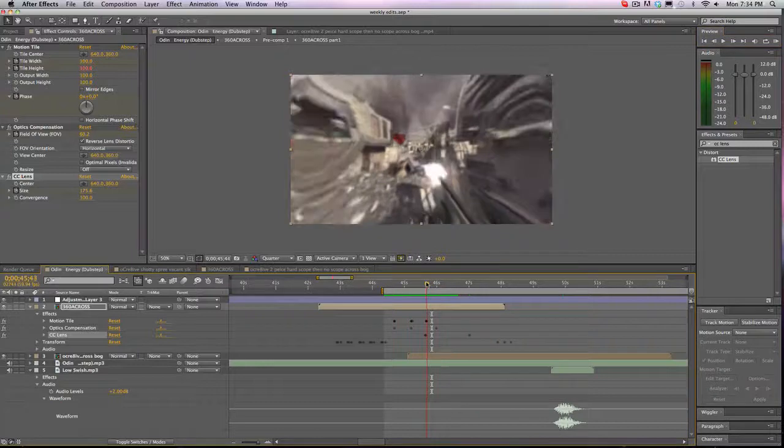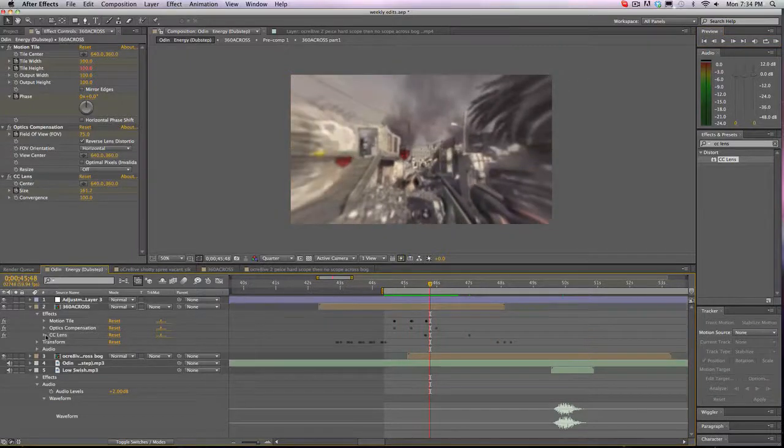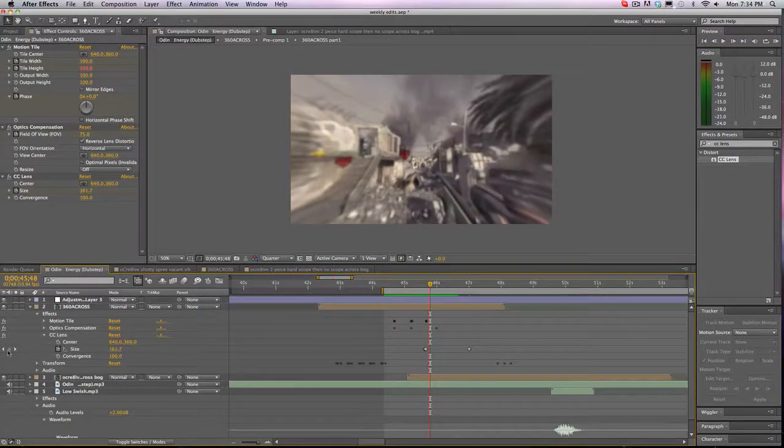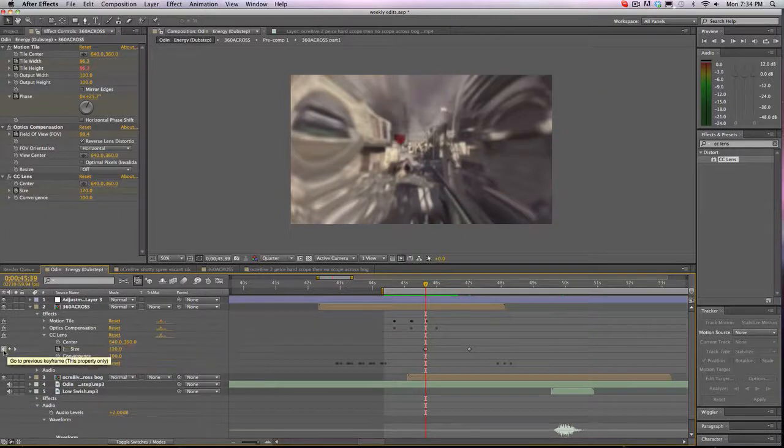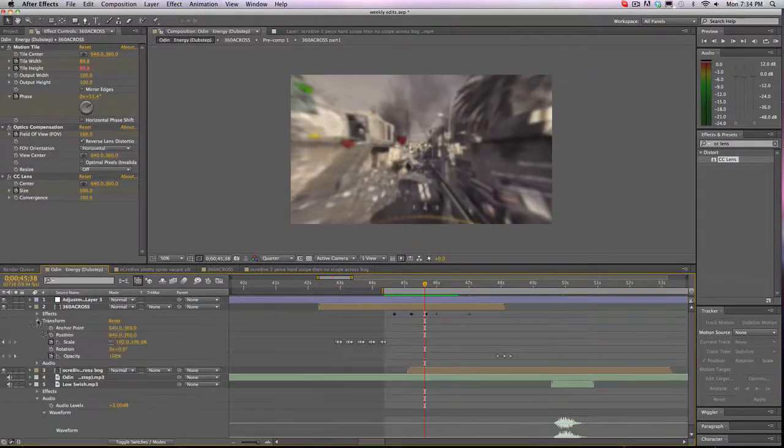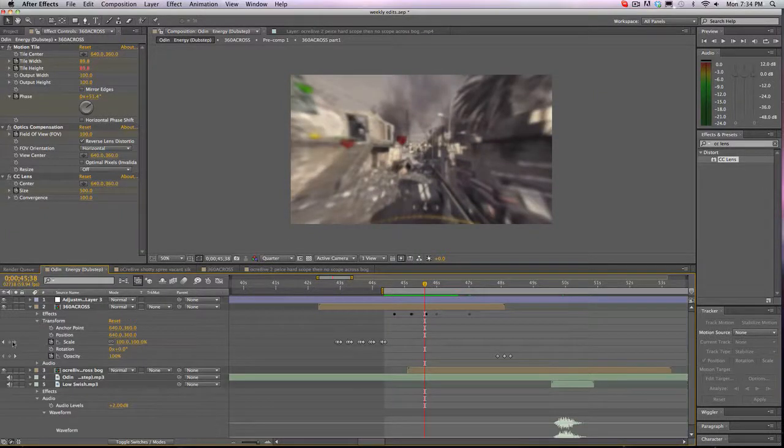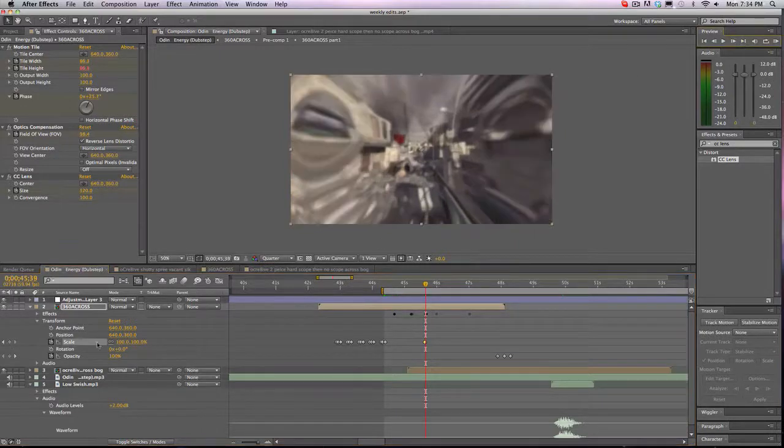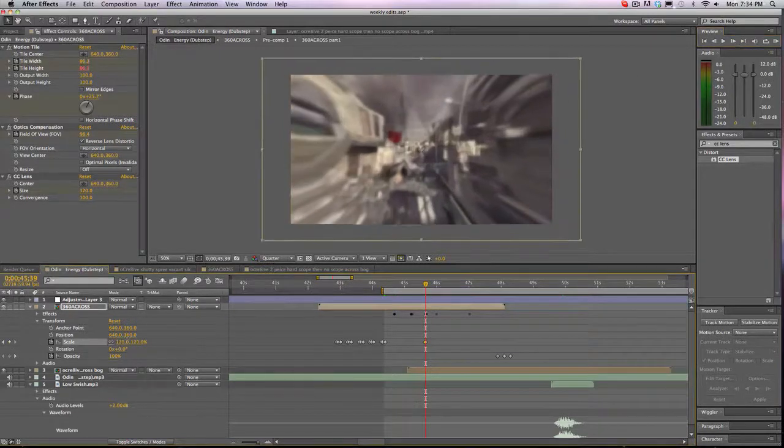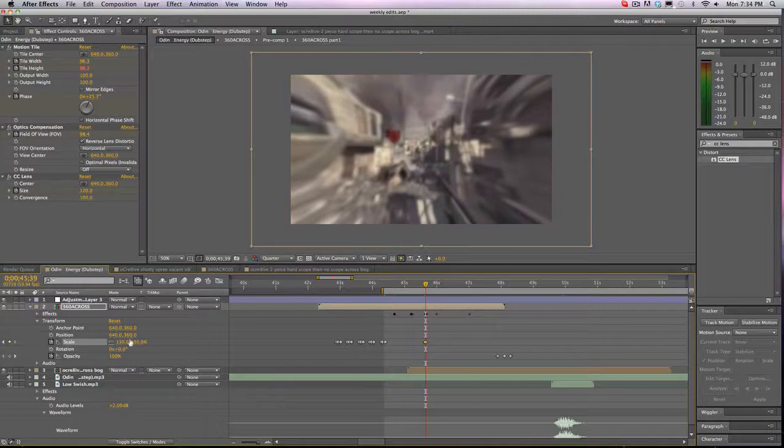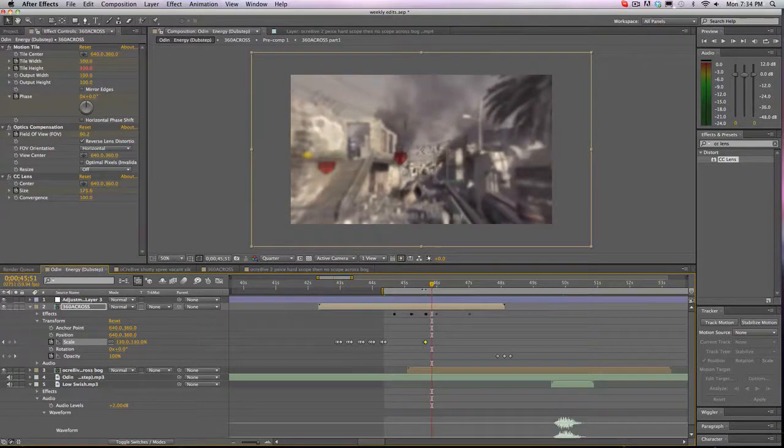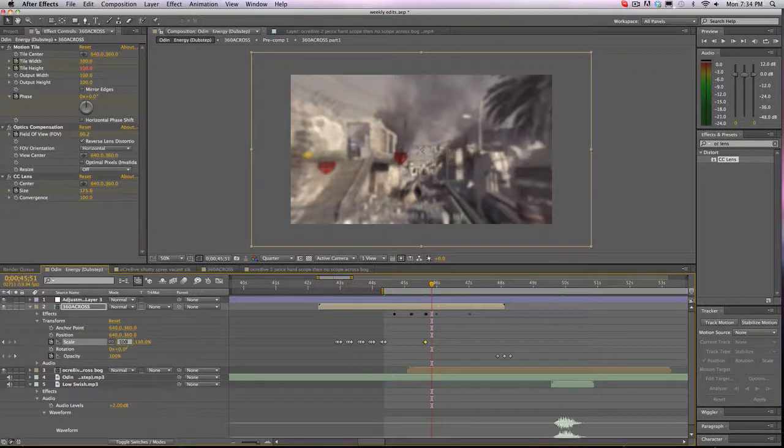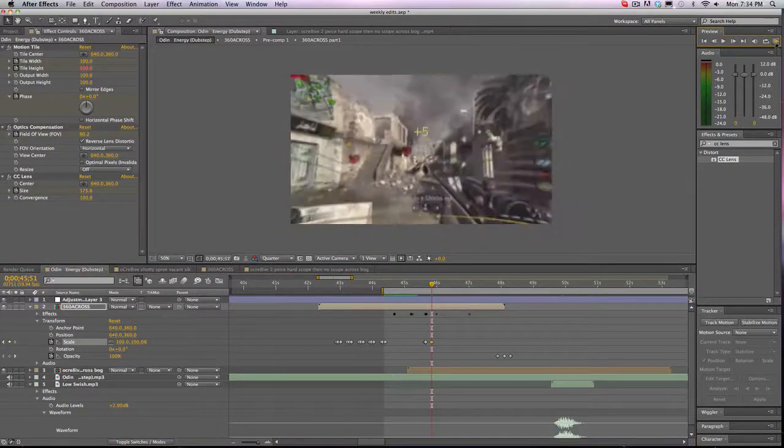All that I did was I just added motion tile, optics compensation, and CC lens, and I did the graph editor thingy to make it look all cool. So let's RAM preview. I'm not on the RAM preview yet. I don't know how much time I have. Also if you want to add extra effect I'm going to go to right when this guy blows up. Transform, go to scale one more, and we're going to scale it up to 130. Right here we're going to go back to 100 and now if we RAM preview it again.